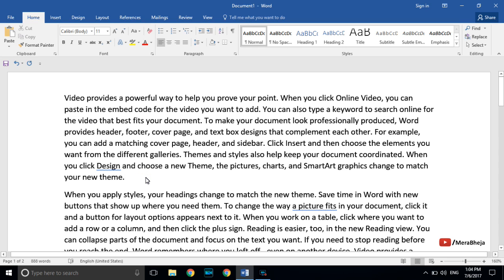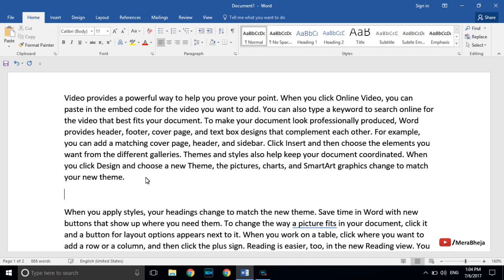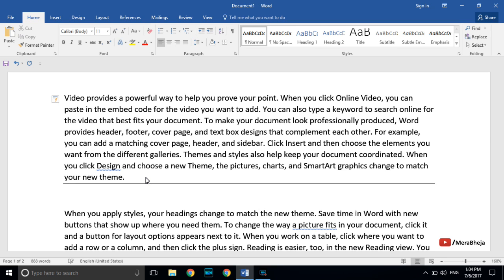If you want to insert a horizontal line, what you need to do is just type a hyphen three times and then press Enter — a horizontal line will be inserted.